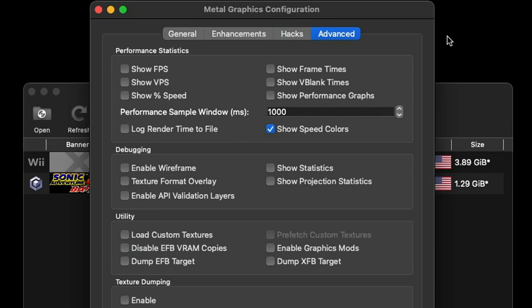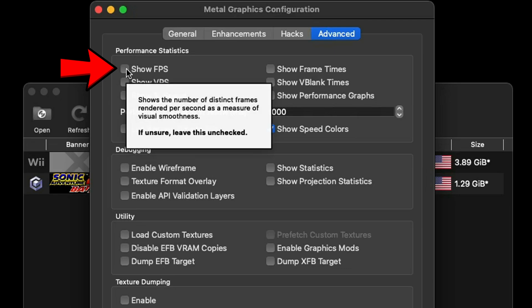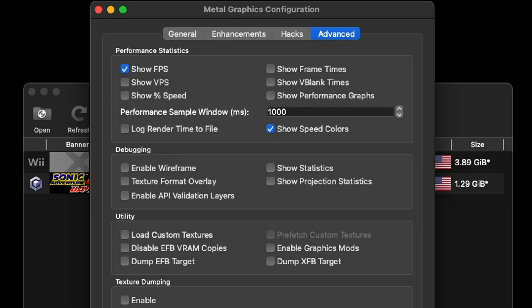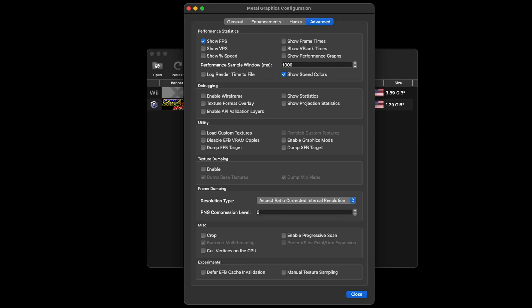Now let's go over to Advanced. If you would like to see your frame rate that you are getting in game then you can check this box right here. I'll go ahead and check it for the video and we are done here so we can come down to Close.